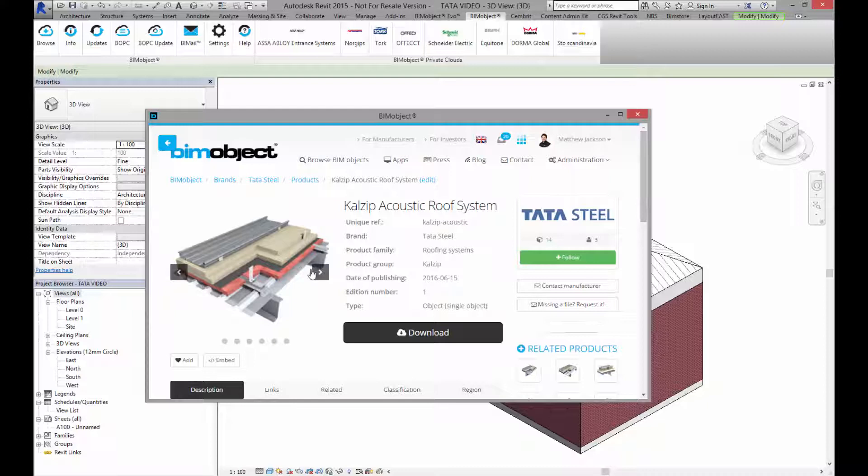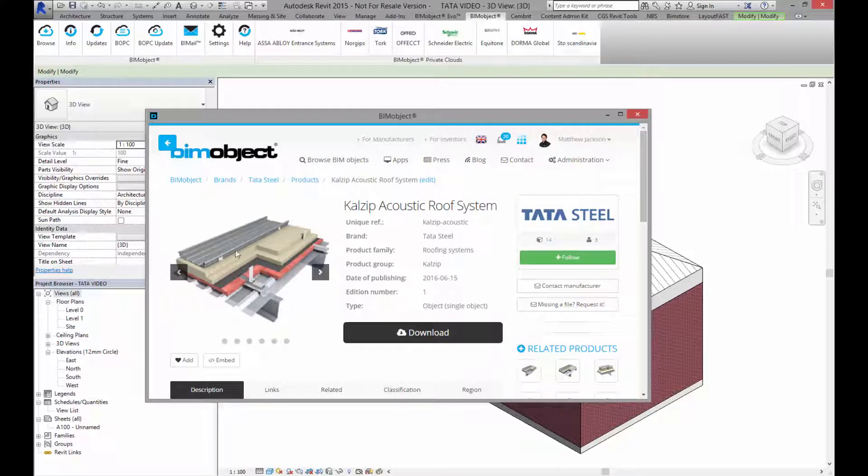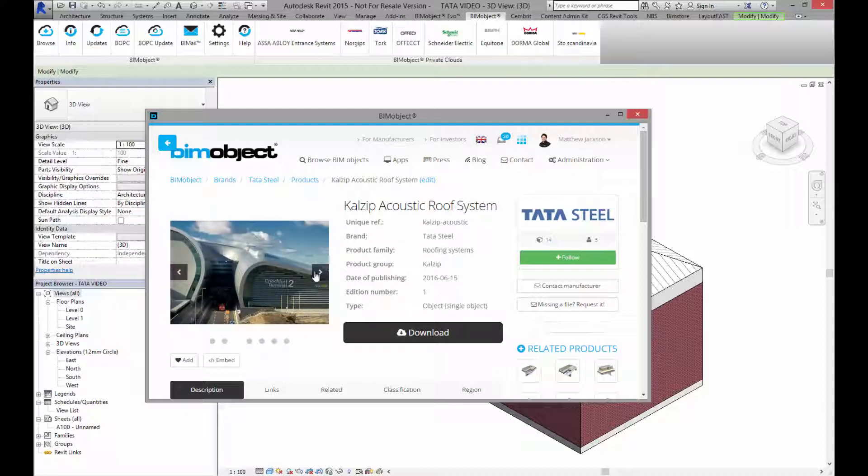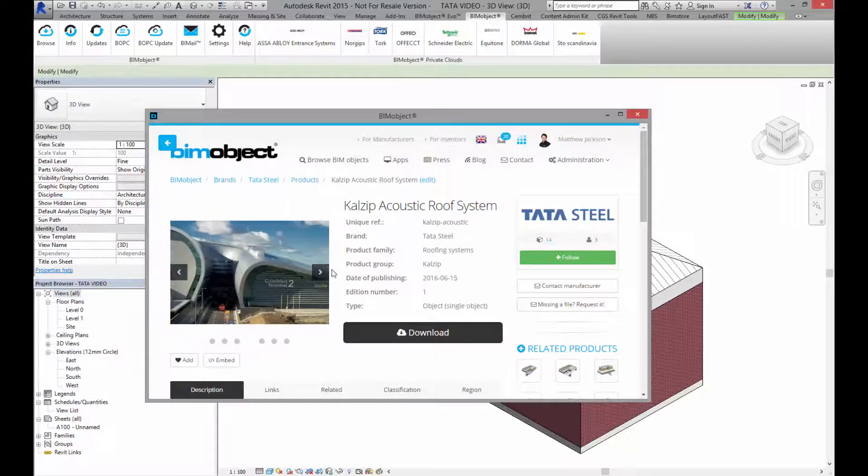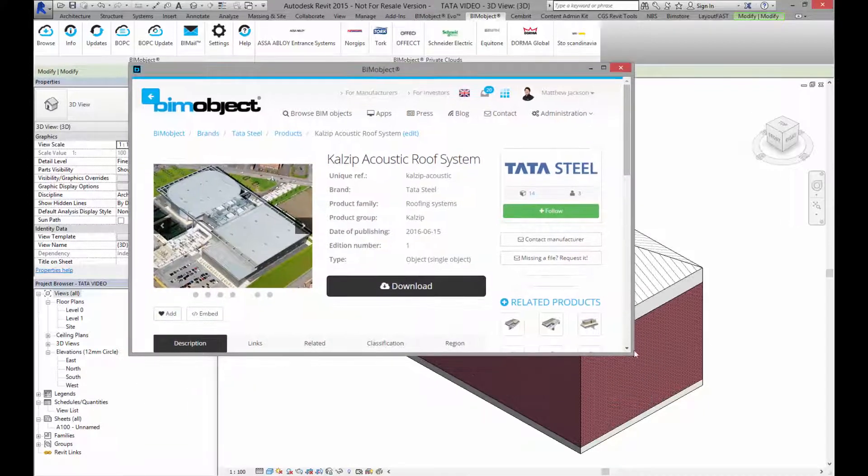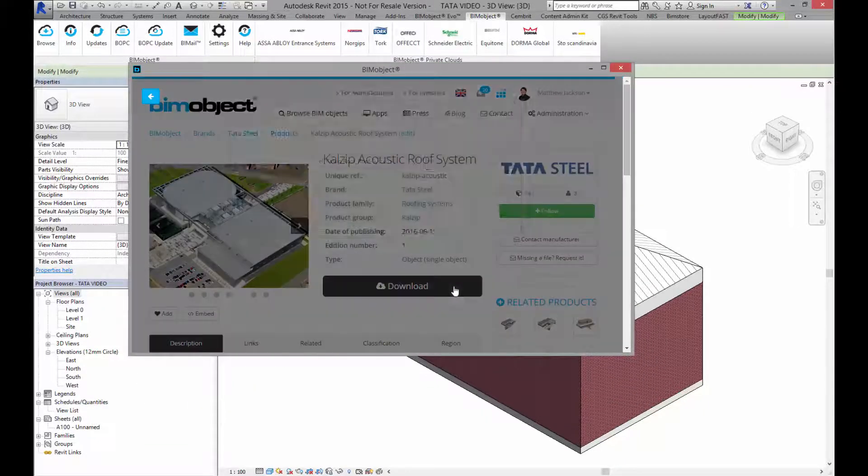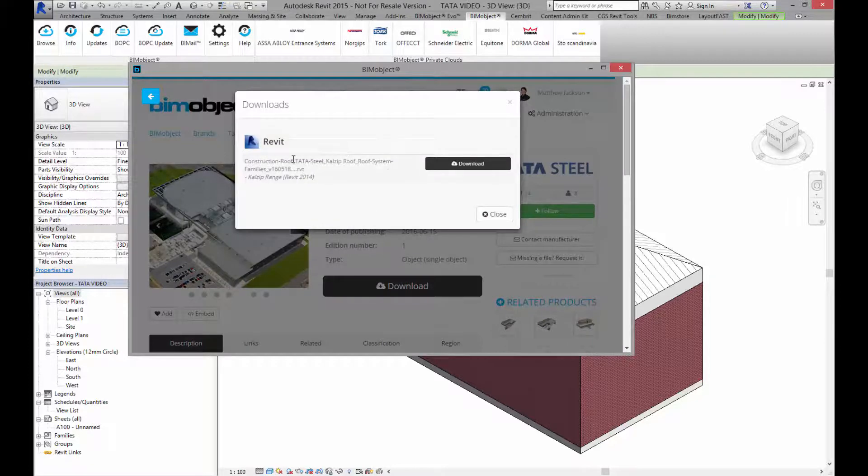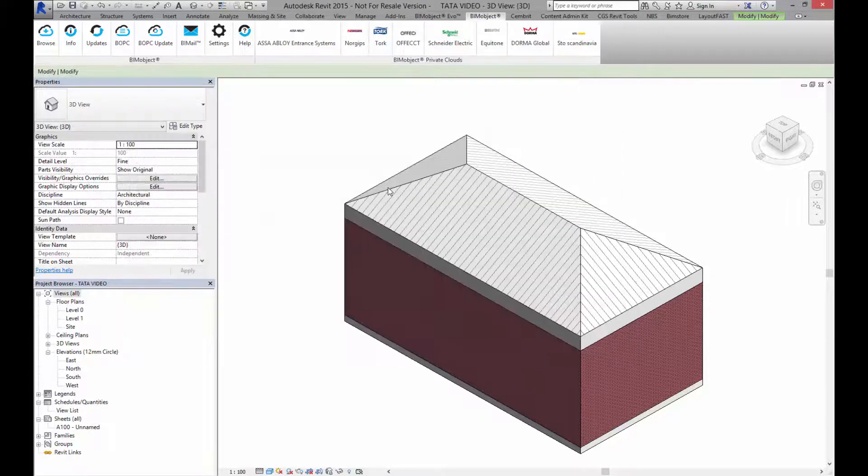Again some really good pictures on the build up and structure of how this is in real life, and some examples of how this roof has been used. Again if I click download I download the complete library.